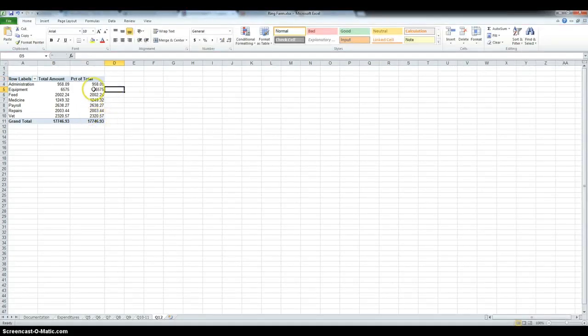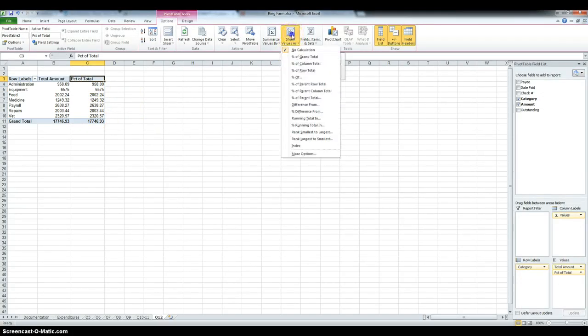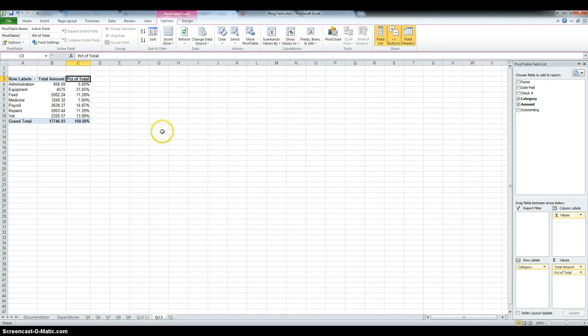And to make this into percentages, we go in show value as, and percentage of grand total.